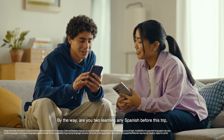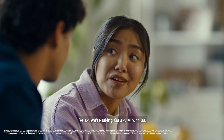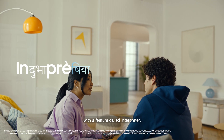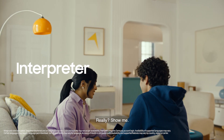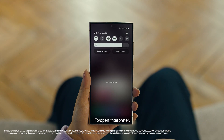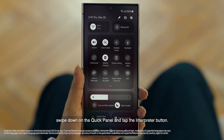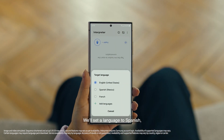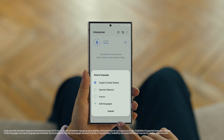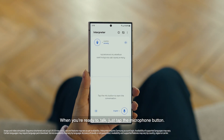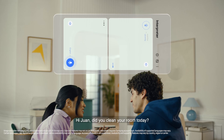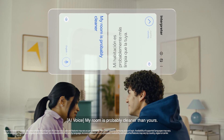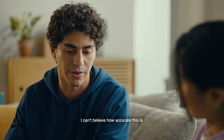By the way, are you two learning any Spanish for this trip or am I translating everything? Relax, we're taking Galaxy AI with us. Galaxy AI can translate face-to-face conversations in 13 different languages with a feature called Interpreter. Really? Show me. To open Interpreter, swipe down on the quick panel and tap the Interpreter button. Then tap here to flip the top half of the screen. We'll set our languages to Spanish and English. When you're ready to talk, just tap the microphone button. Hi Juan, did you clean your room today? My room is probably cleaner than yours. I truly doubt that. I can't believe how accurate this is.